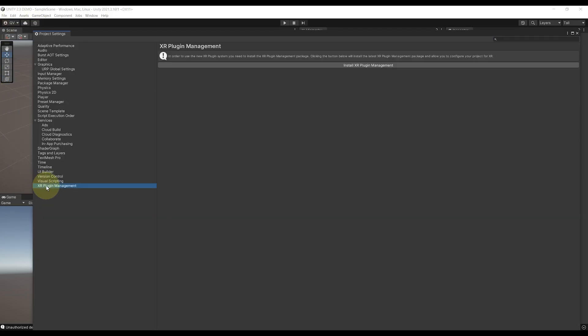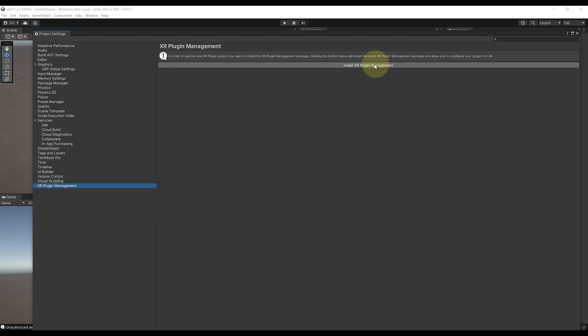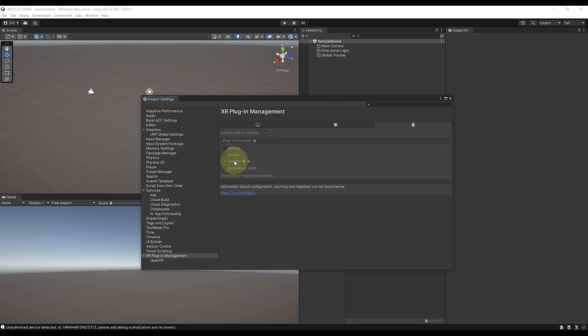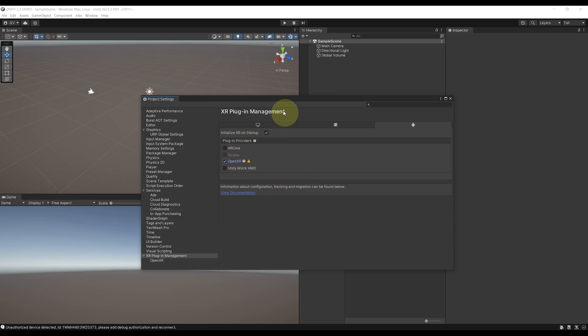XR plugin management, and click on install XR plugin management. Then we can enable the OpenXR plugin providers. Don't forget to do this for both desktop and Android.